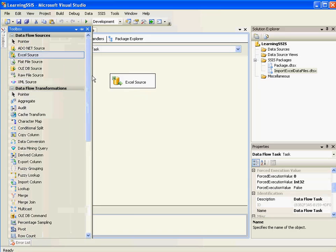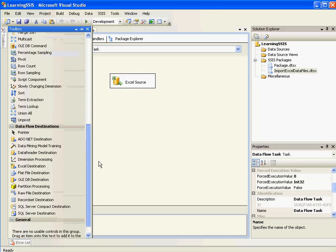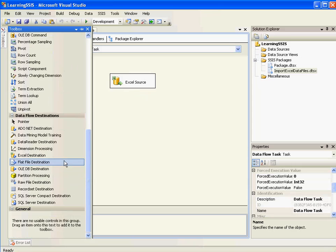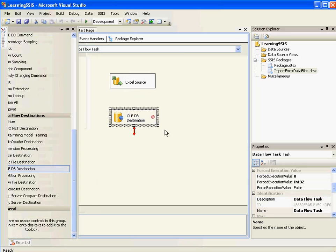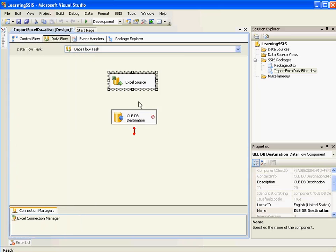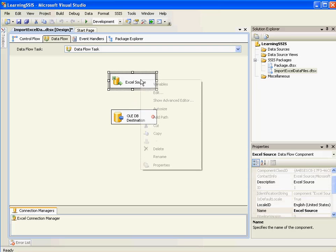So there you go. The transformation is ready. The source transformation is ready. And I'll use a simple destination. Just something like an OLEDB destination.